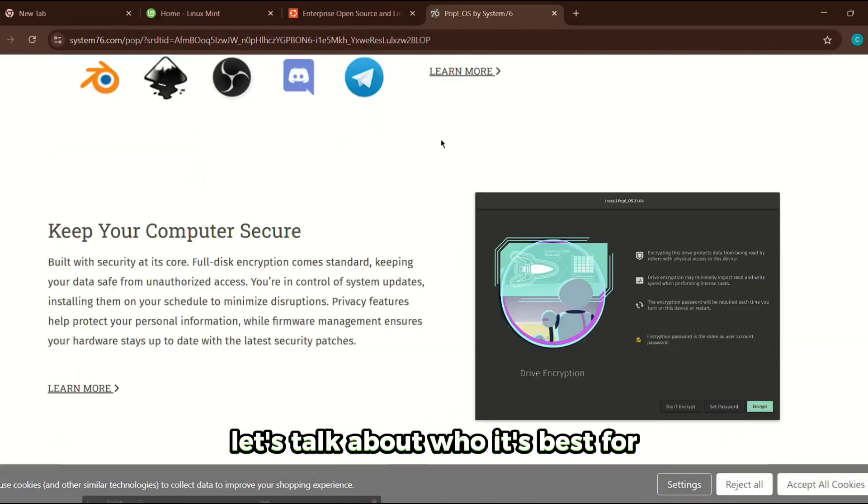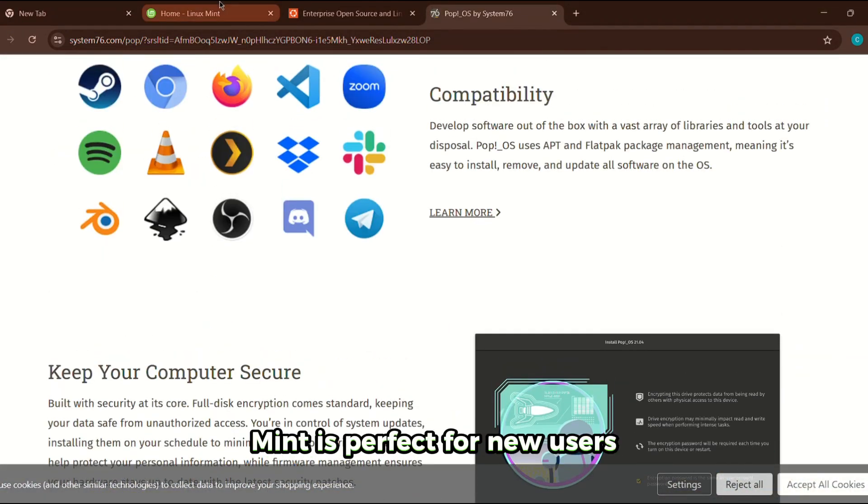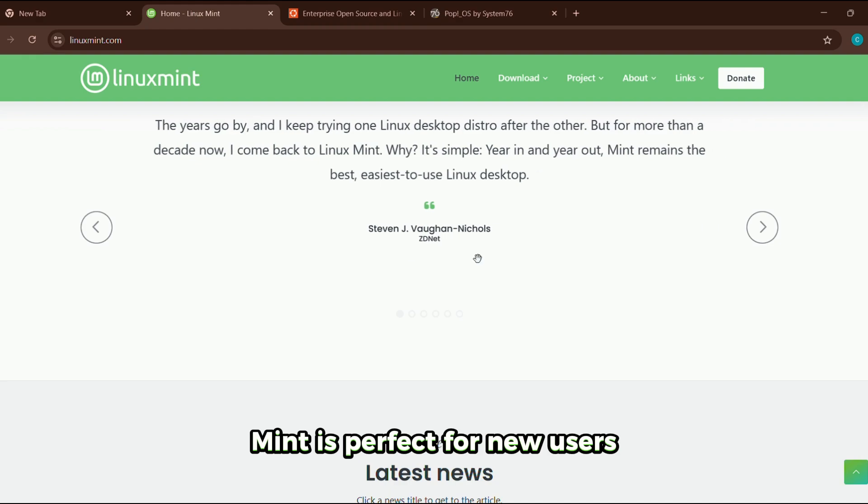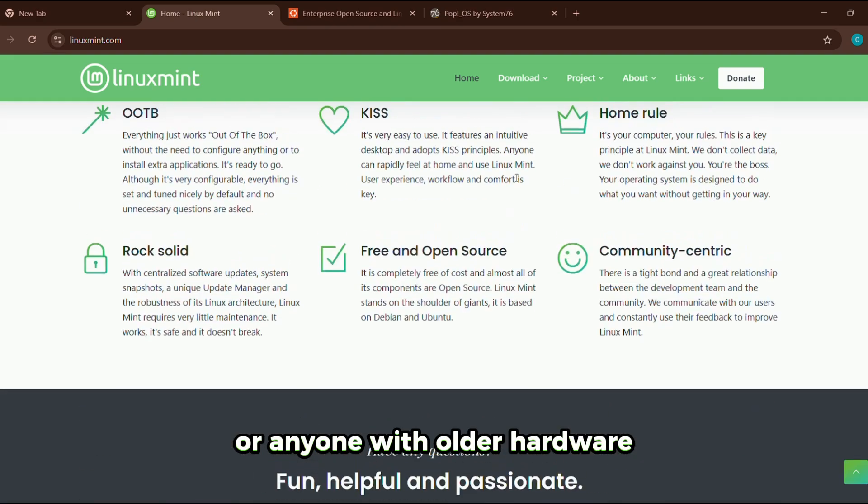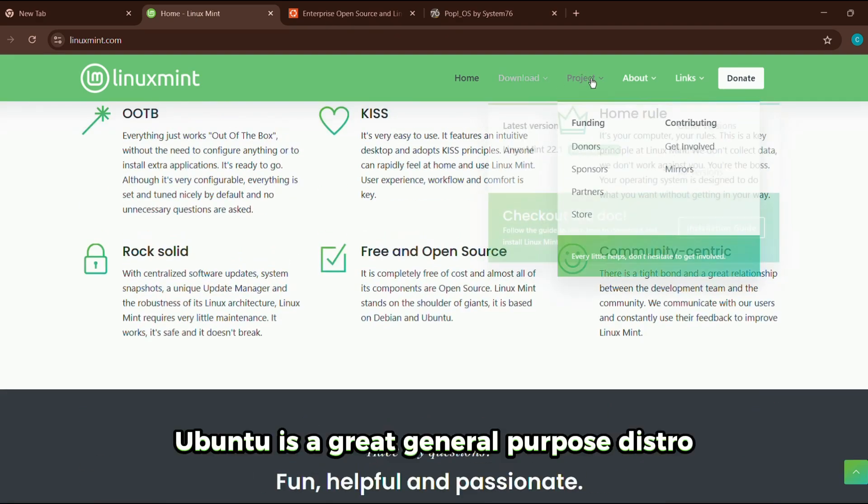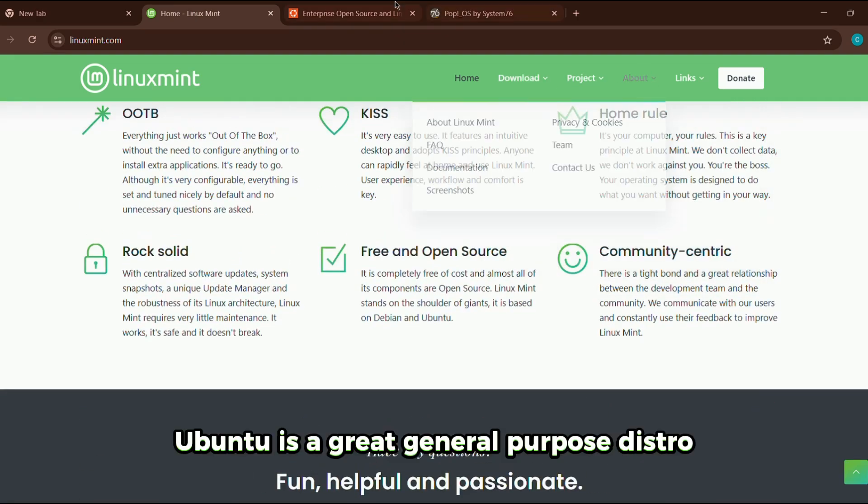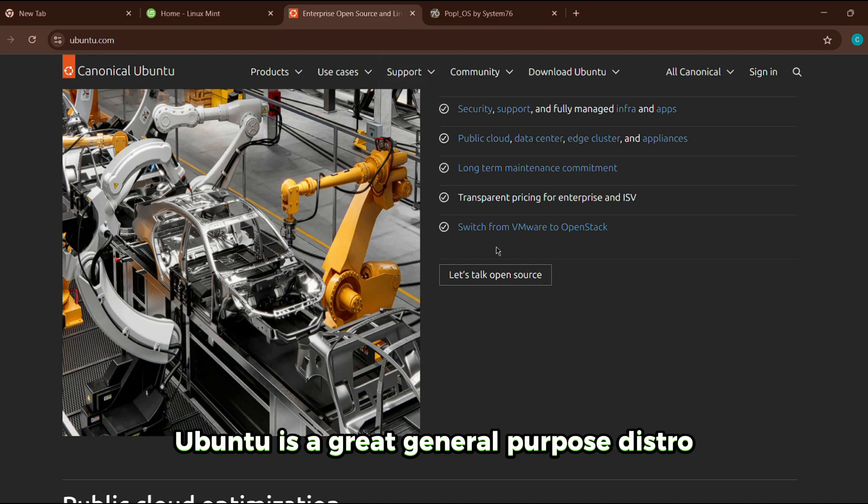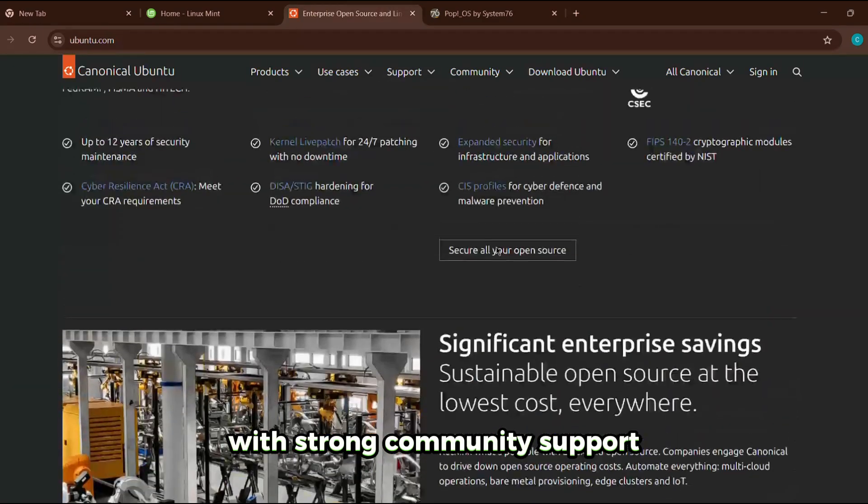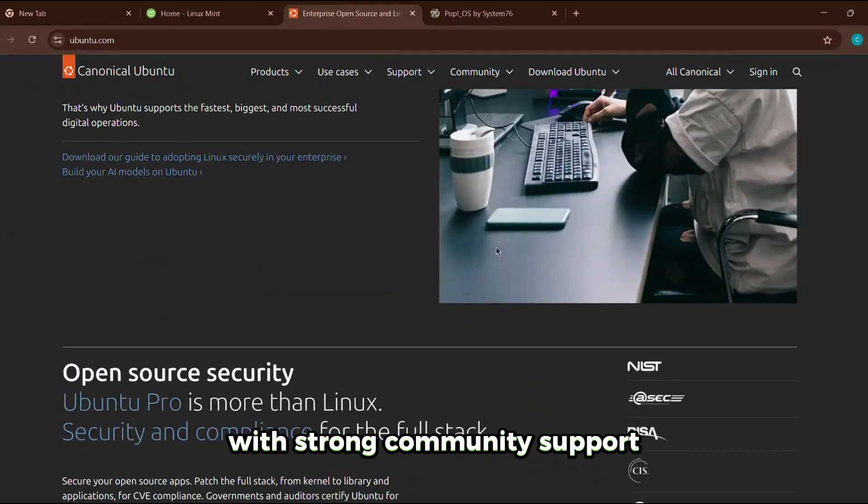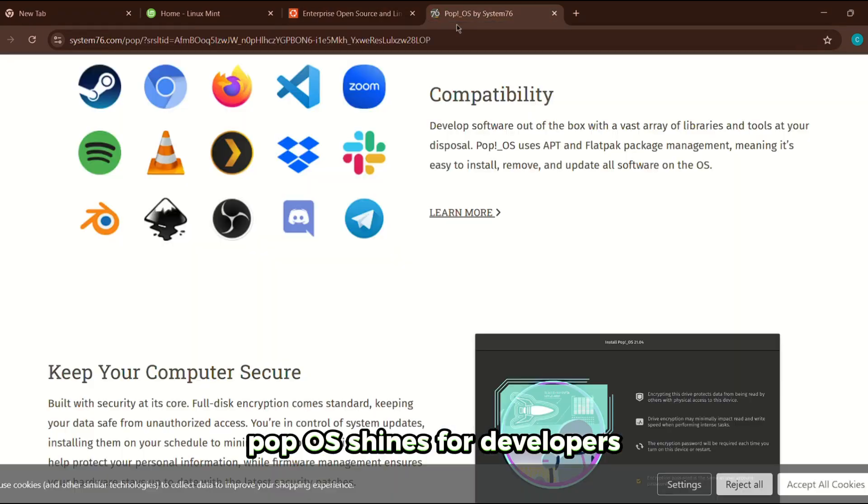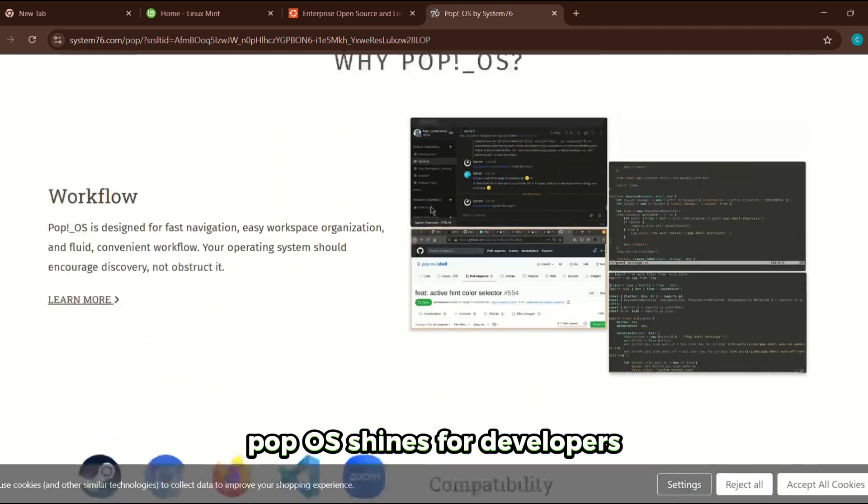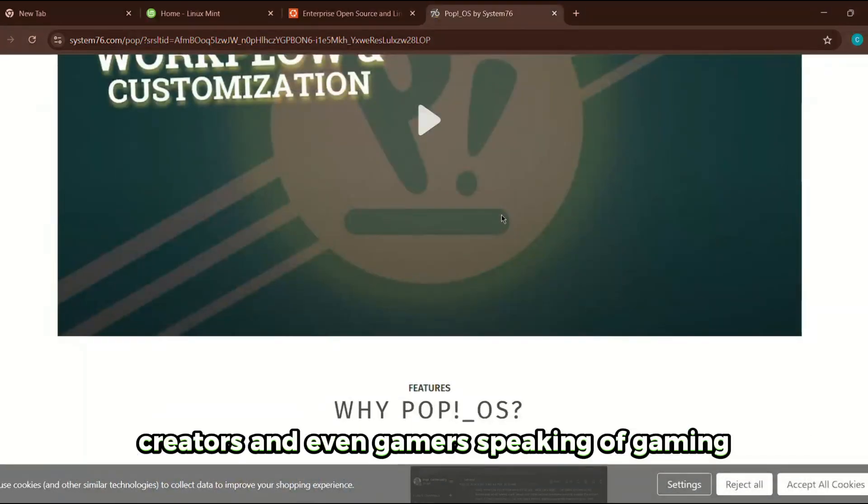Let's talk about who it's best for. Mint is perfect for new users or anyone with older hardware. Ubuntu is a great general-purpose distro with strong community support. Pop OS shines for developers, creators, and even gamers.